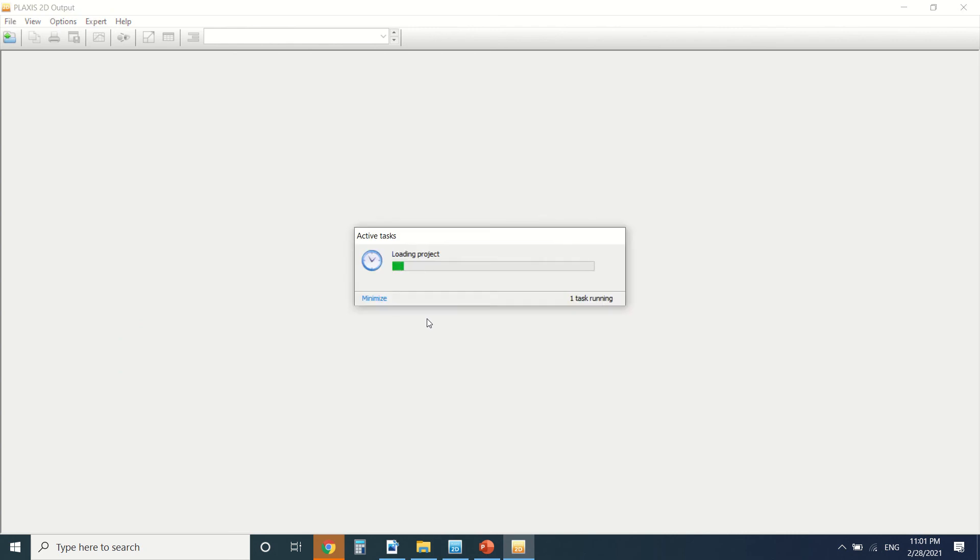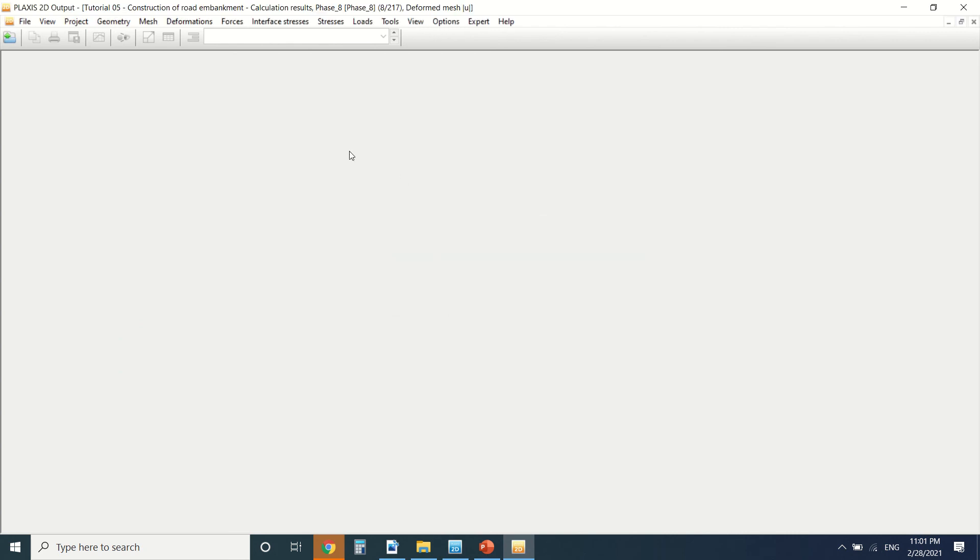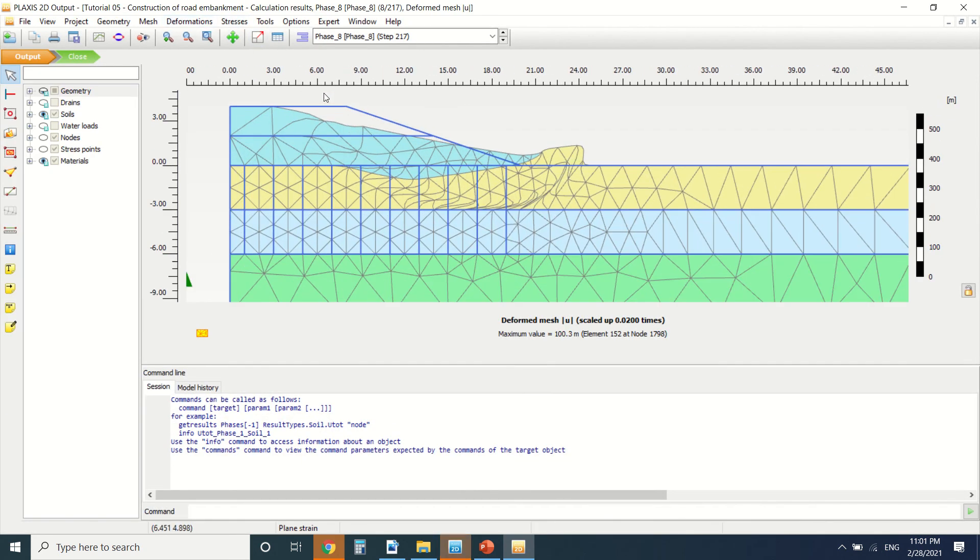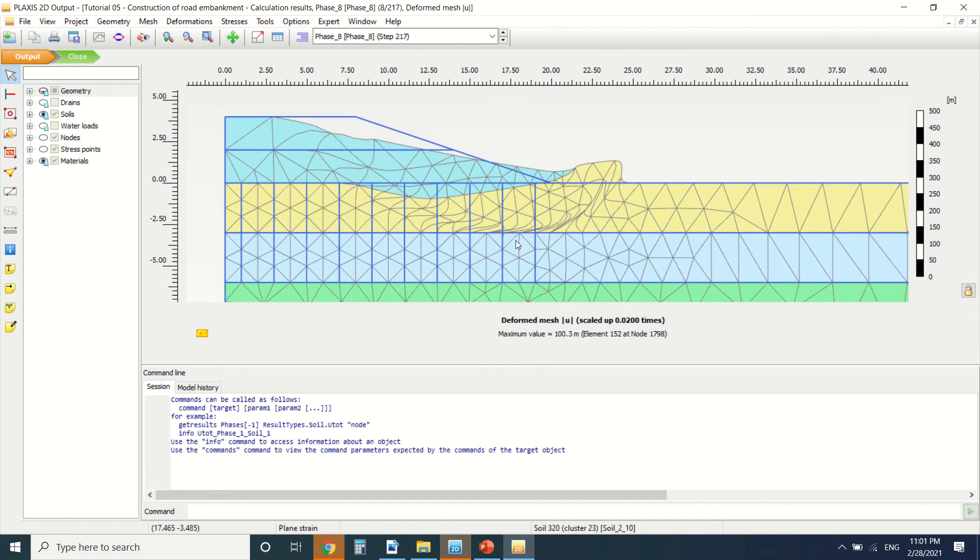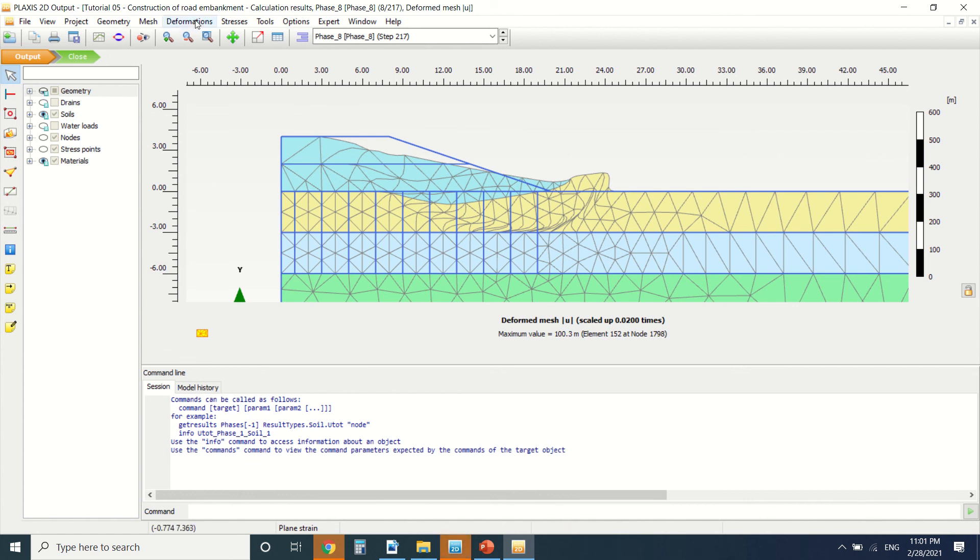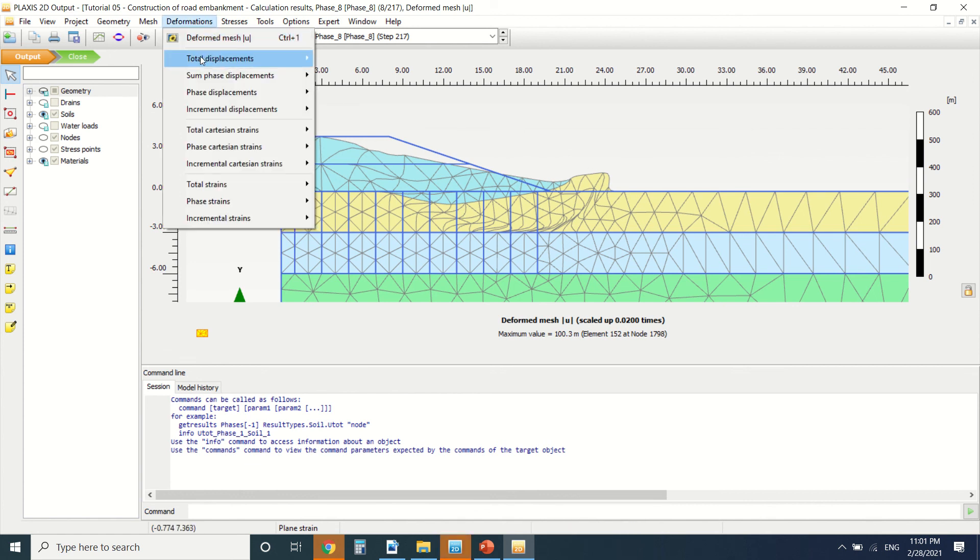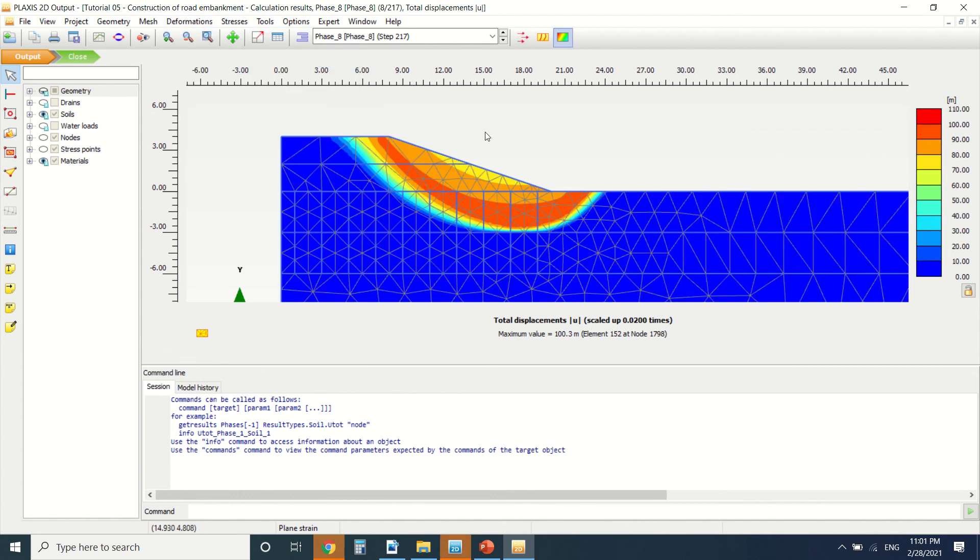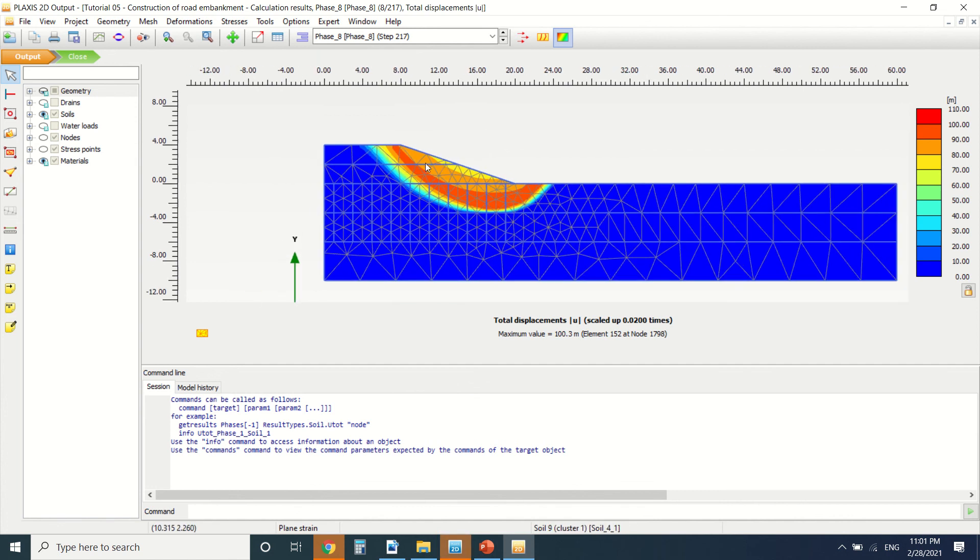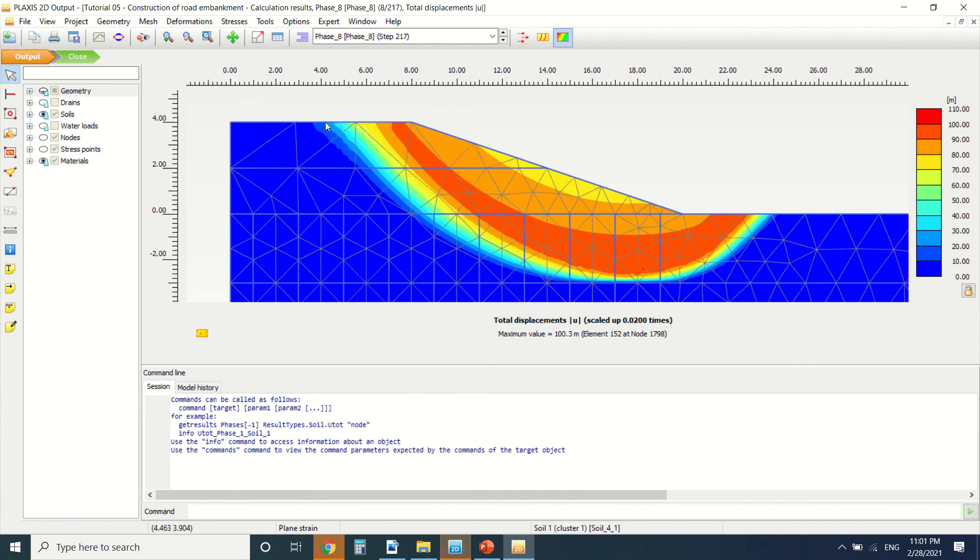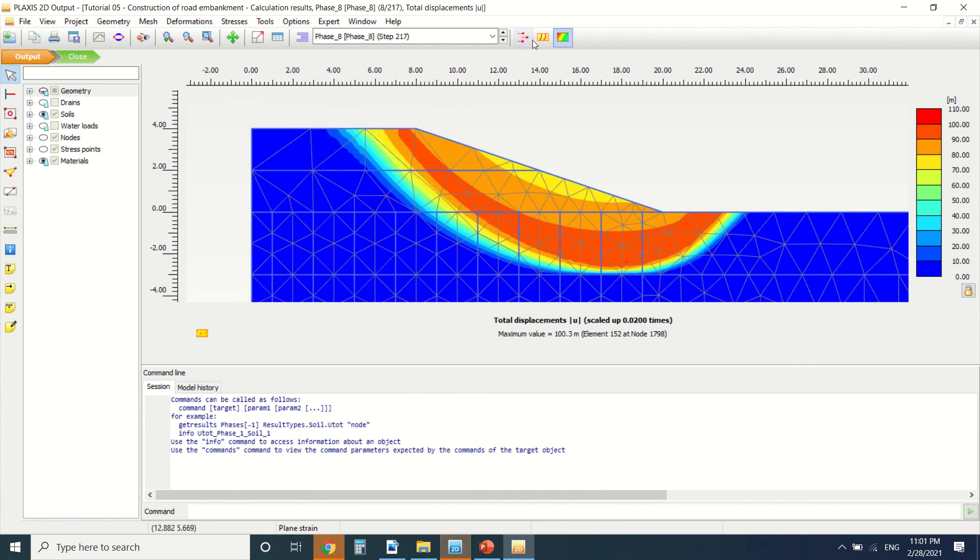Here you can see the deformation. So usually the problem with embankment is slope stability. As you can see, they go in this shape. So if I put total displacement, we can see it better here. So this is the shape of the displacement.